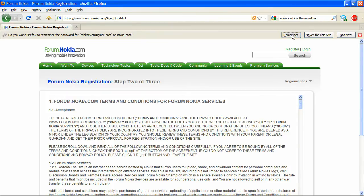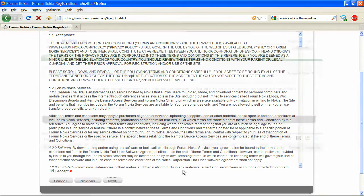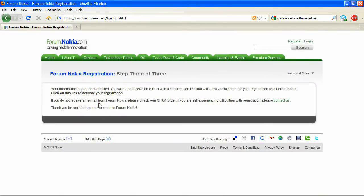This should take you to a standard terms and conditions page. Just click accept, and at this point you should receive your activation notification in your email. Just click activate and your account should be activated.